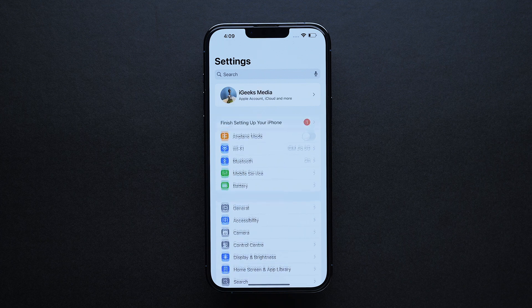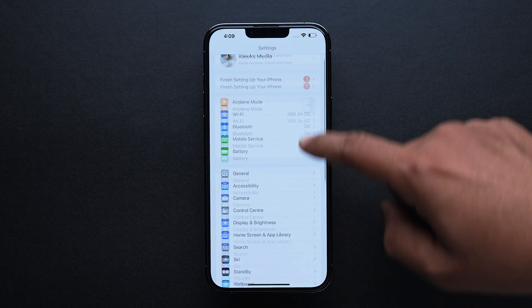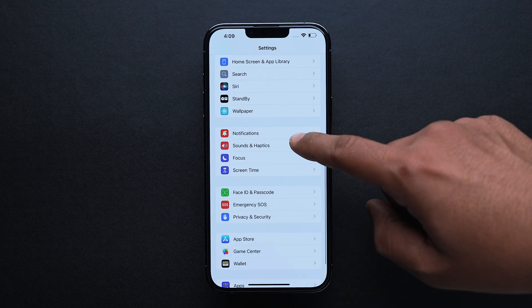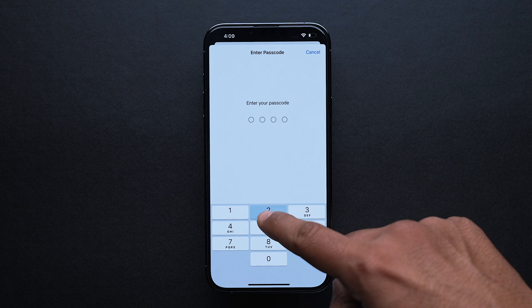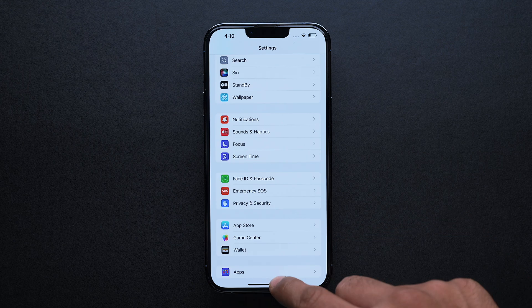Before we lock any app, there is one thing you need to know: you should have set up your Face ID or passcode on your iPhone. If you haven't done that, you need to go into Settings, then Face ID and Passcode, and set up a passcode or a Face ID.